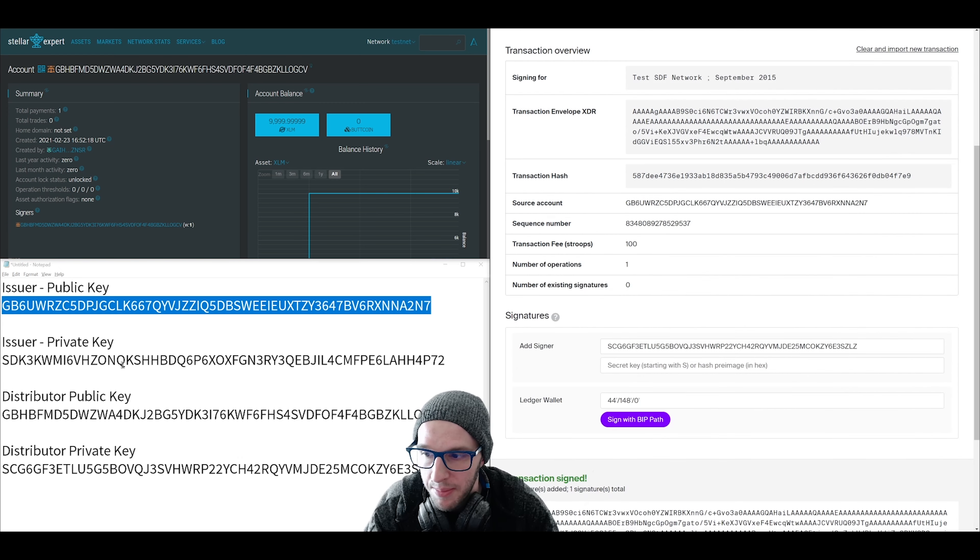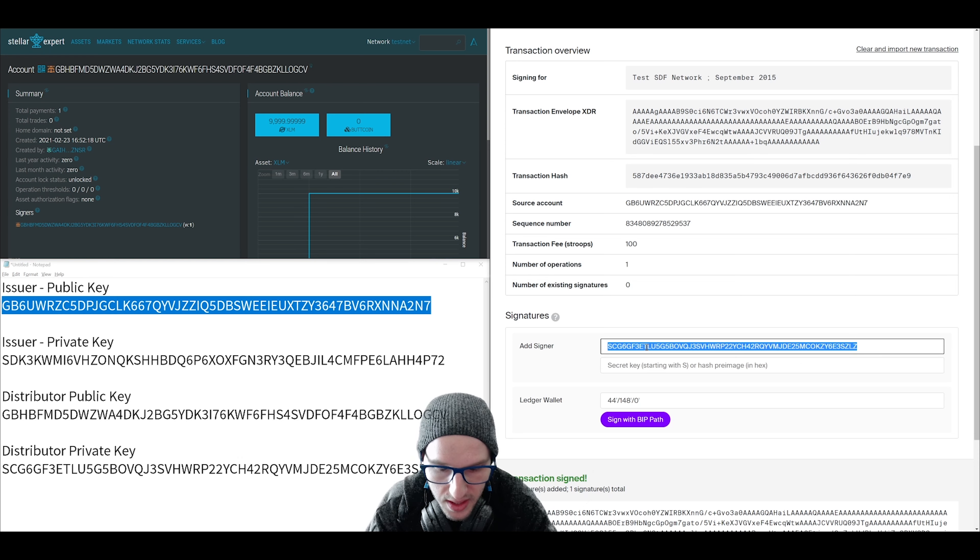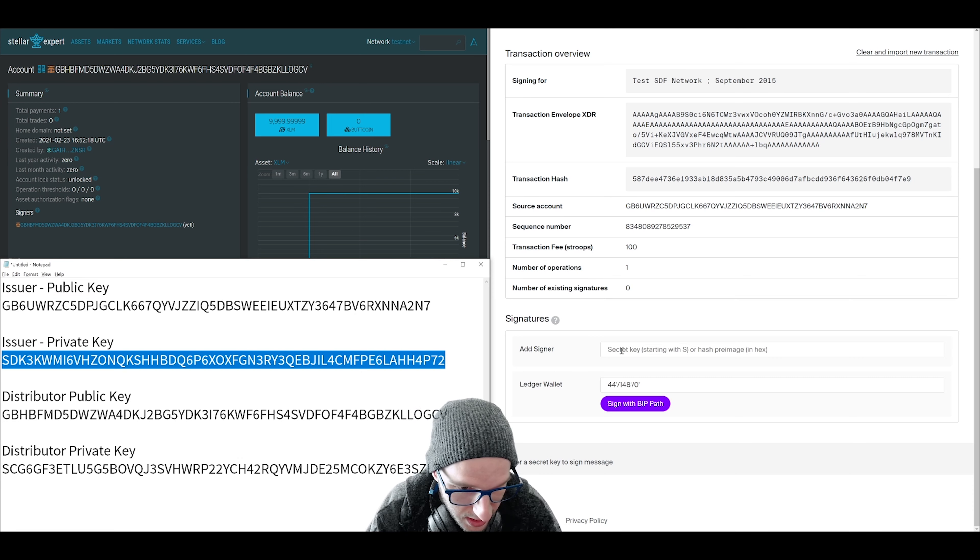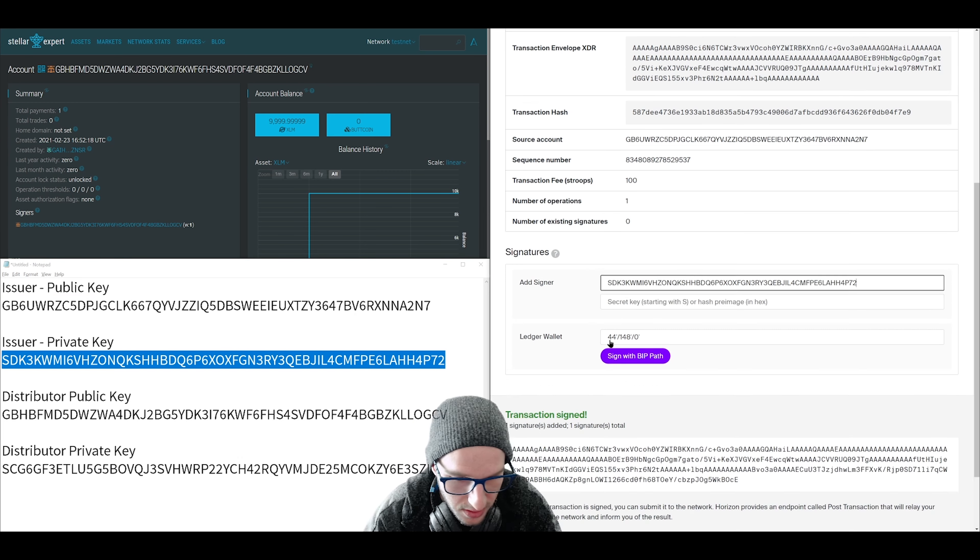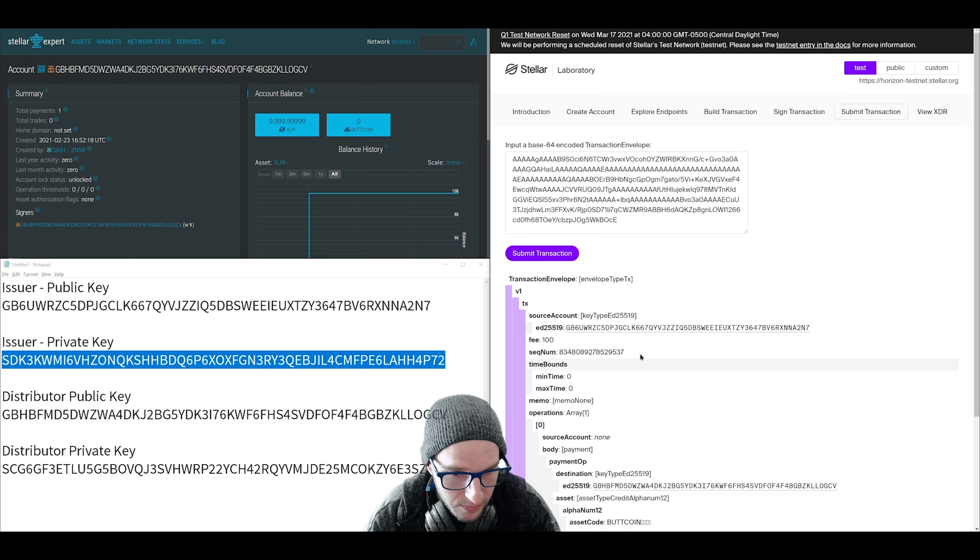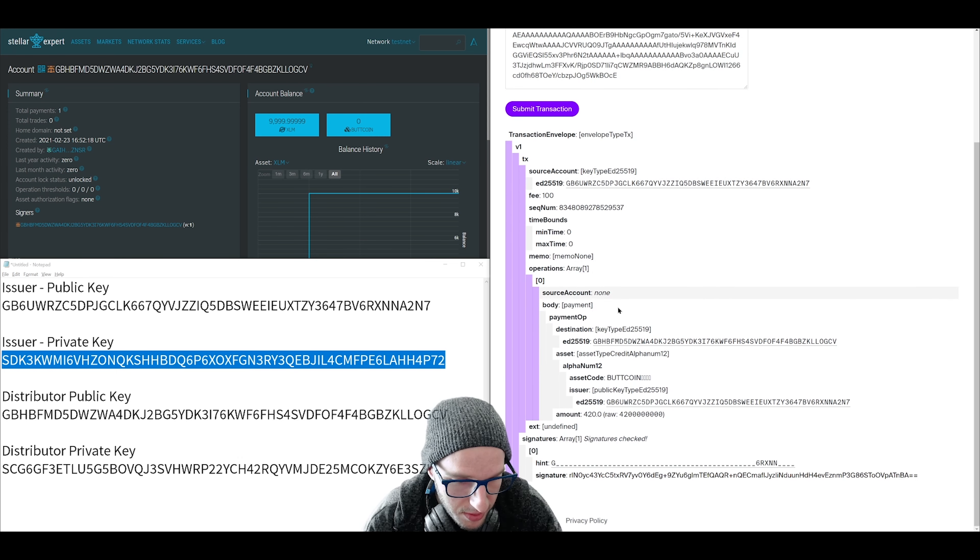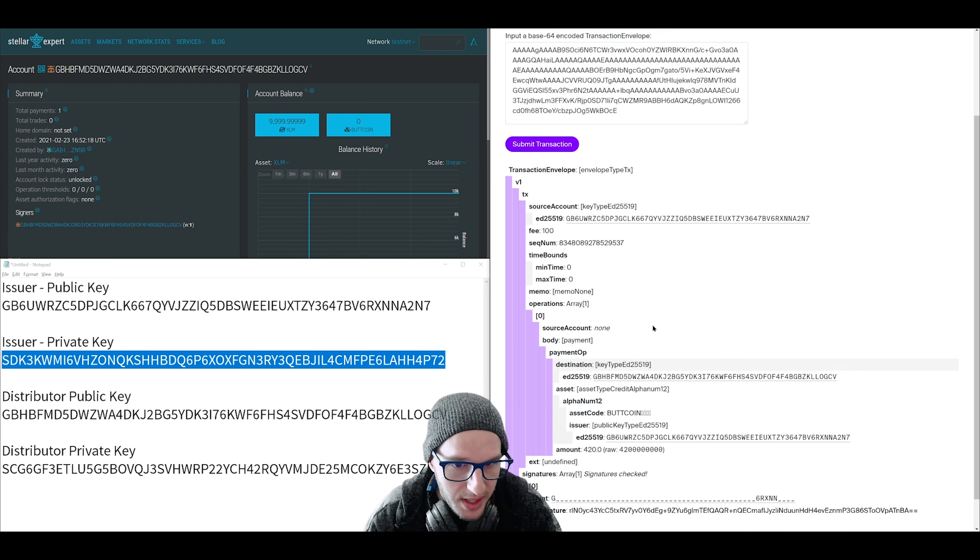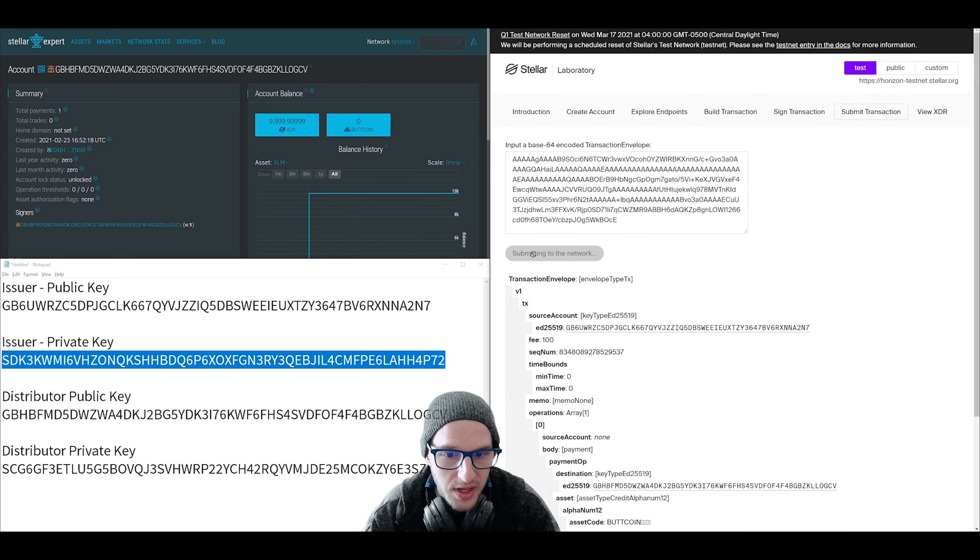And then click sign in transaction signer. Since this is an operation from the issuer, we're going to sign it with the issuer private key. So put that in for the signature field. And then click submit. Remember this is the pre-confirmation page. It all looks good. So click submit transaction.